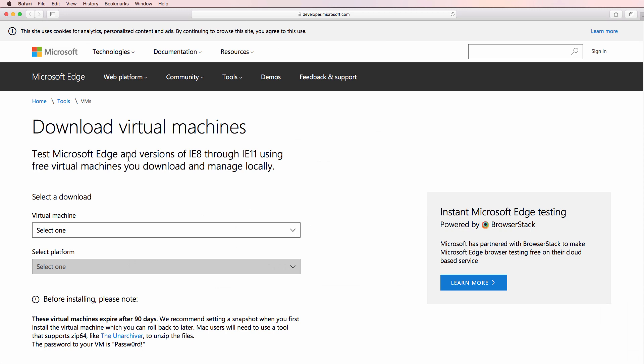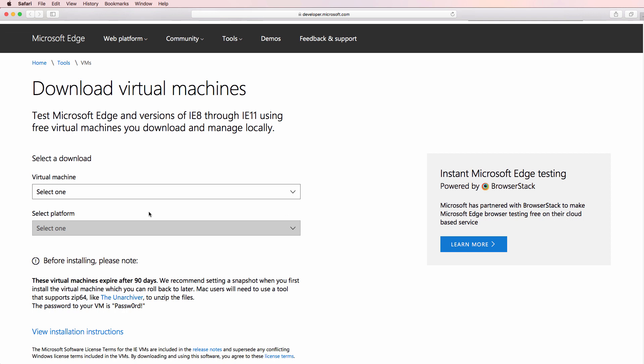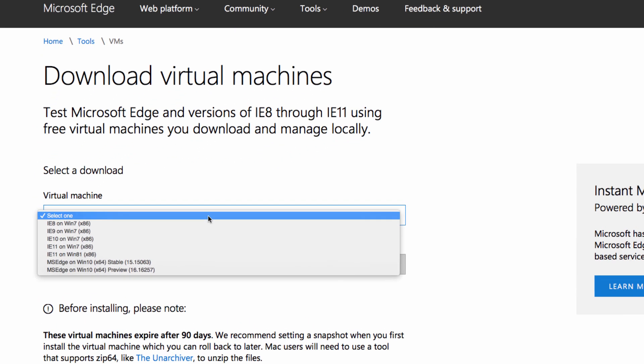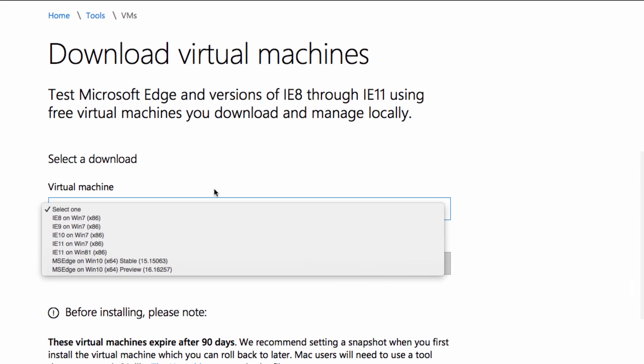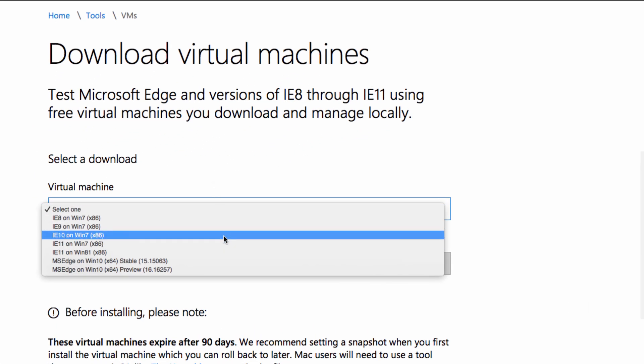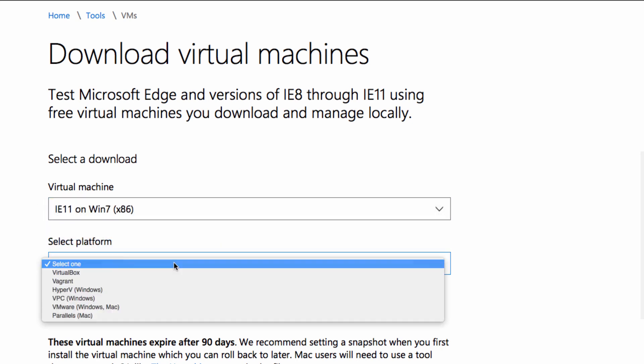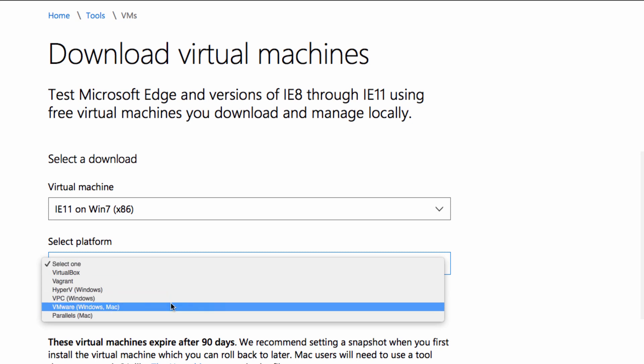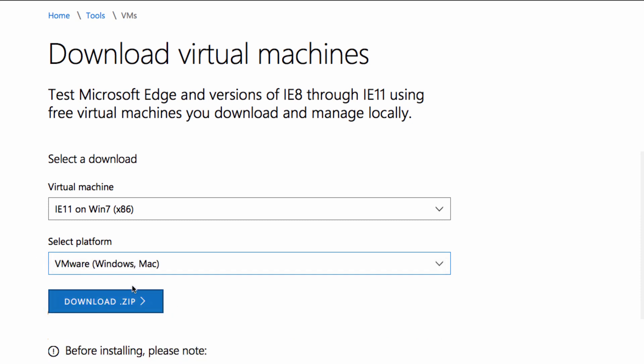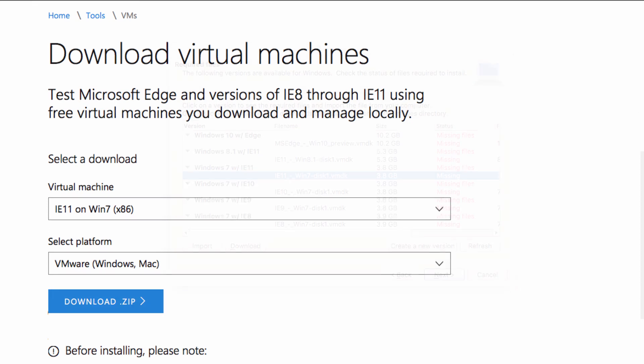Your browser is opened and you're taken to the Microsoft Edge website. We need to select the virtual machine that we want to download. In my example, it's going to be Internet Explorer 11 on Windows 7. Select the platform. In my example, it's going to be VMware, Windows, or Mac.